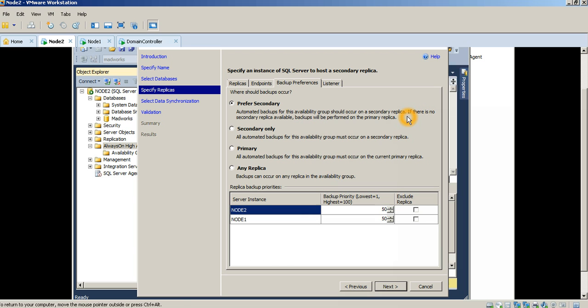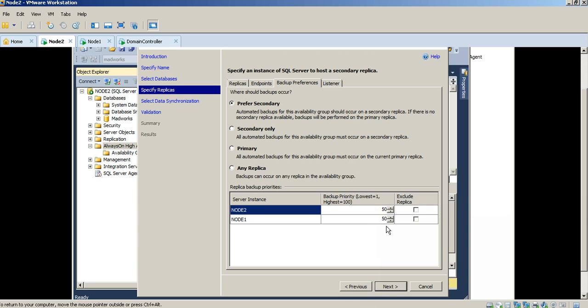Additionally, I also have the option of making sure that backups only happen from secondaries or only from the primary, or I can even set the priority on what percentage the backups are taken from each of the instances. So let me leave this at prefer secondary for the moment.